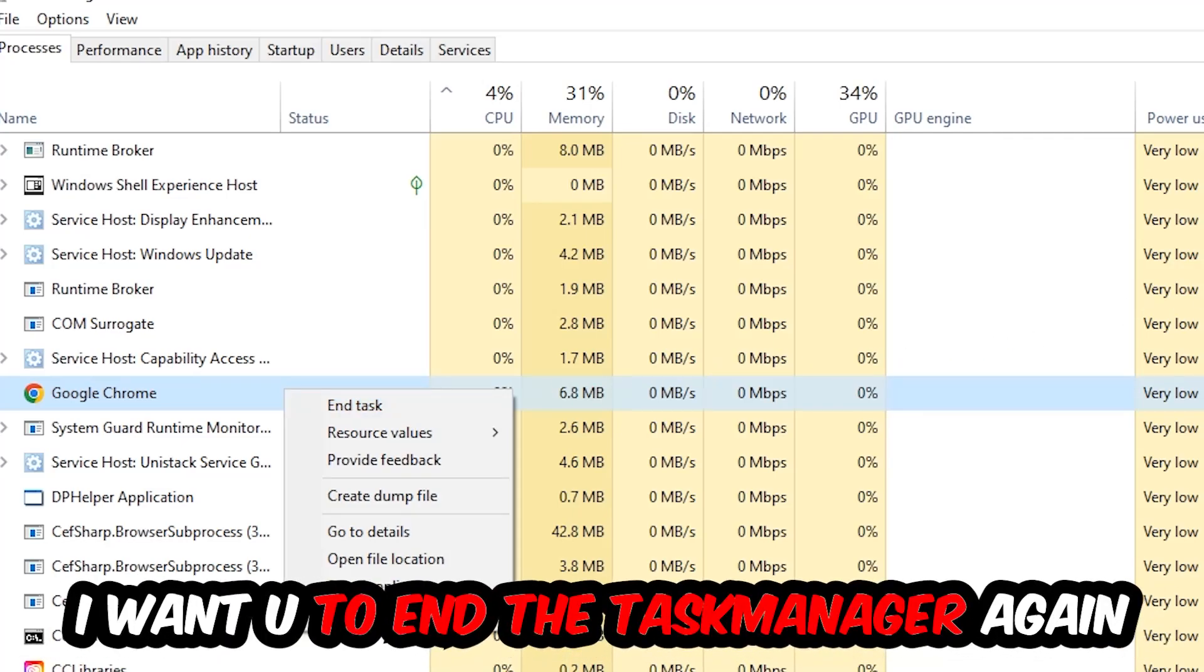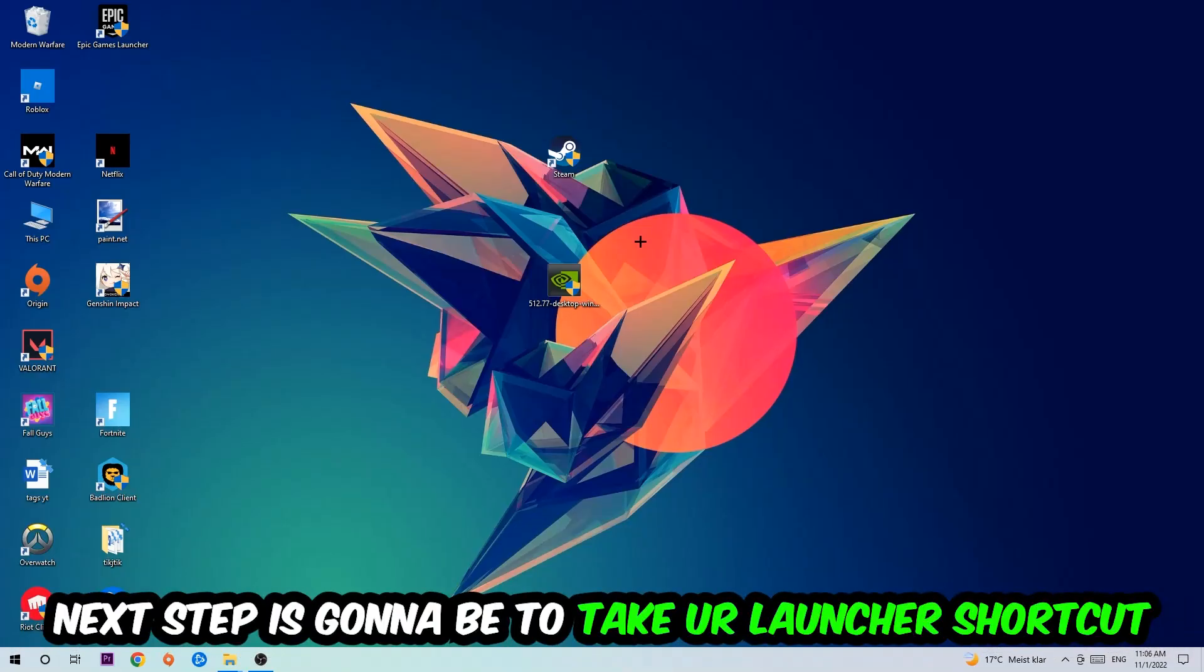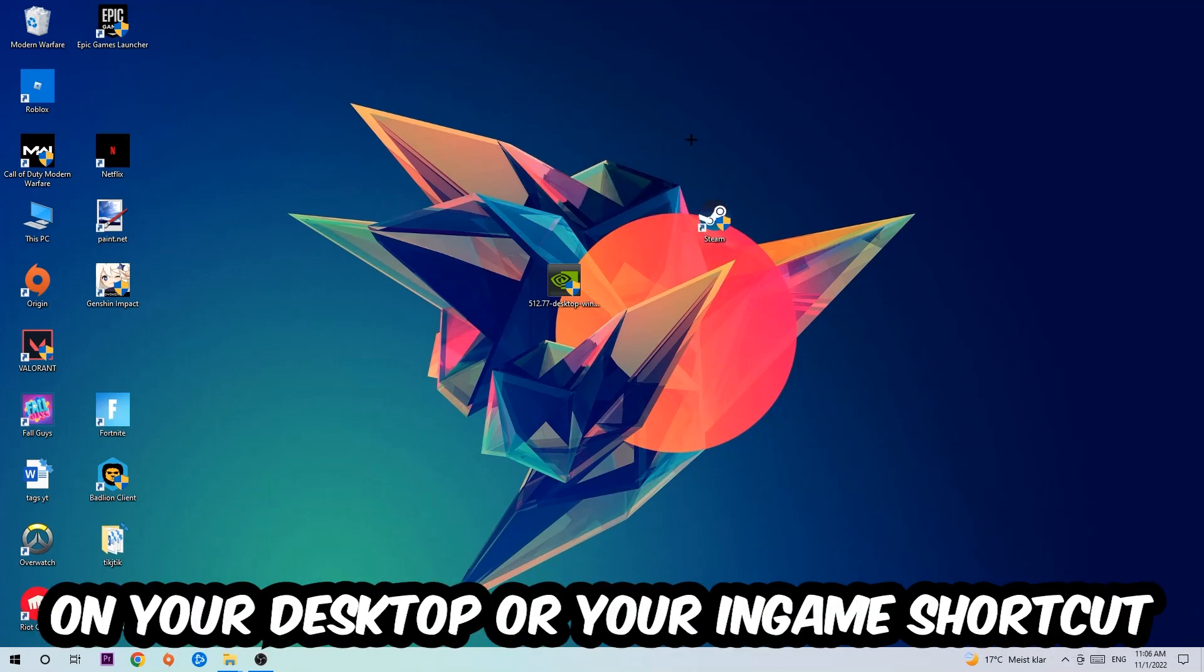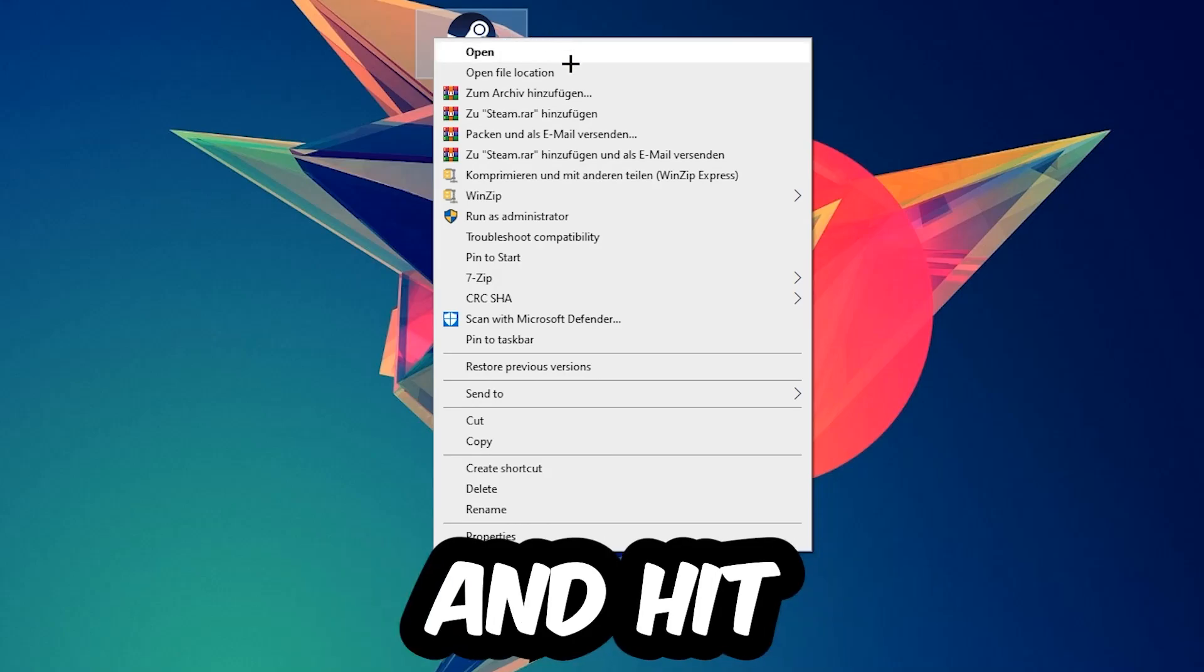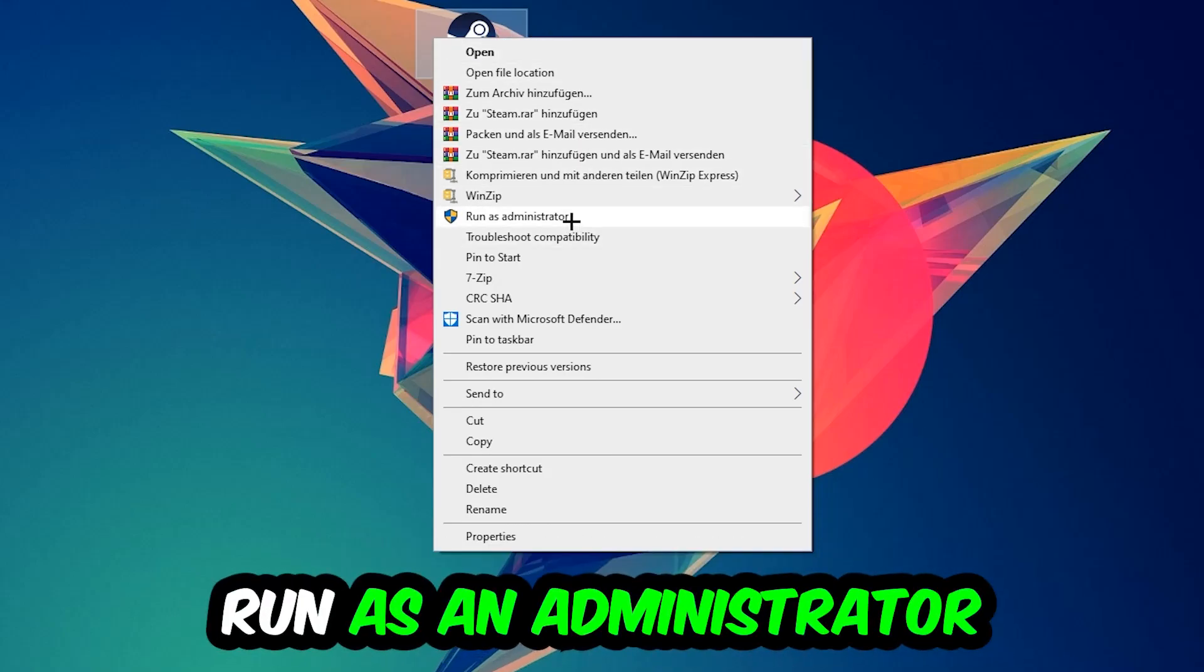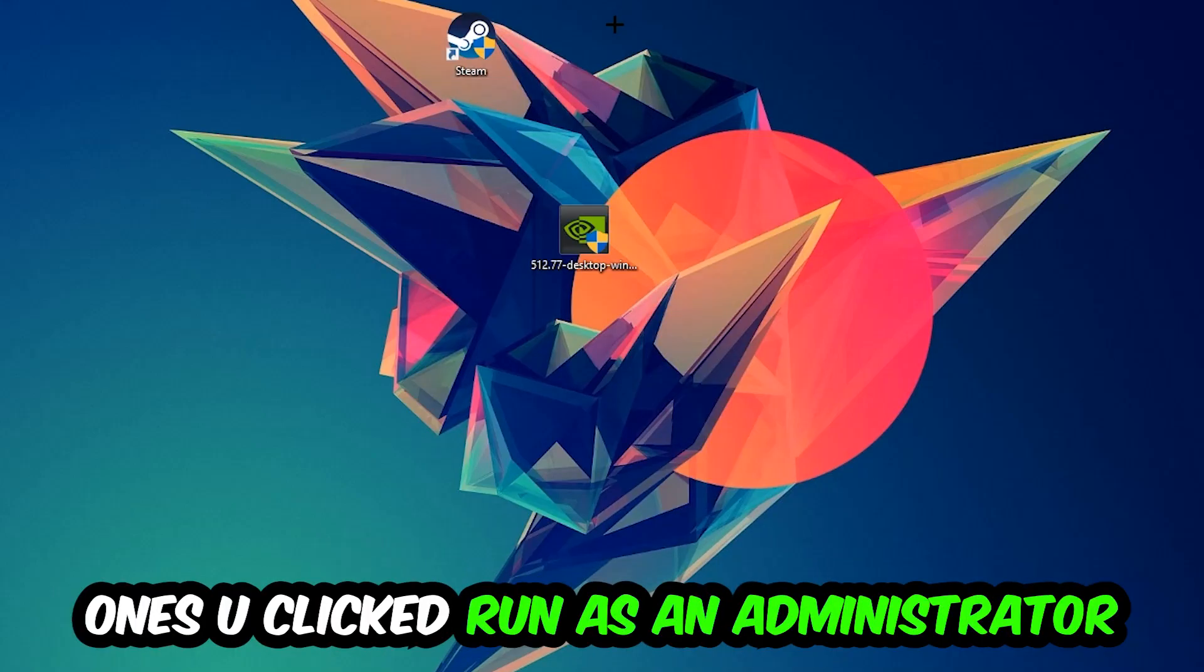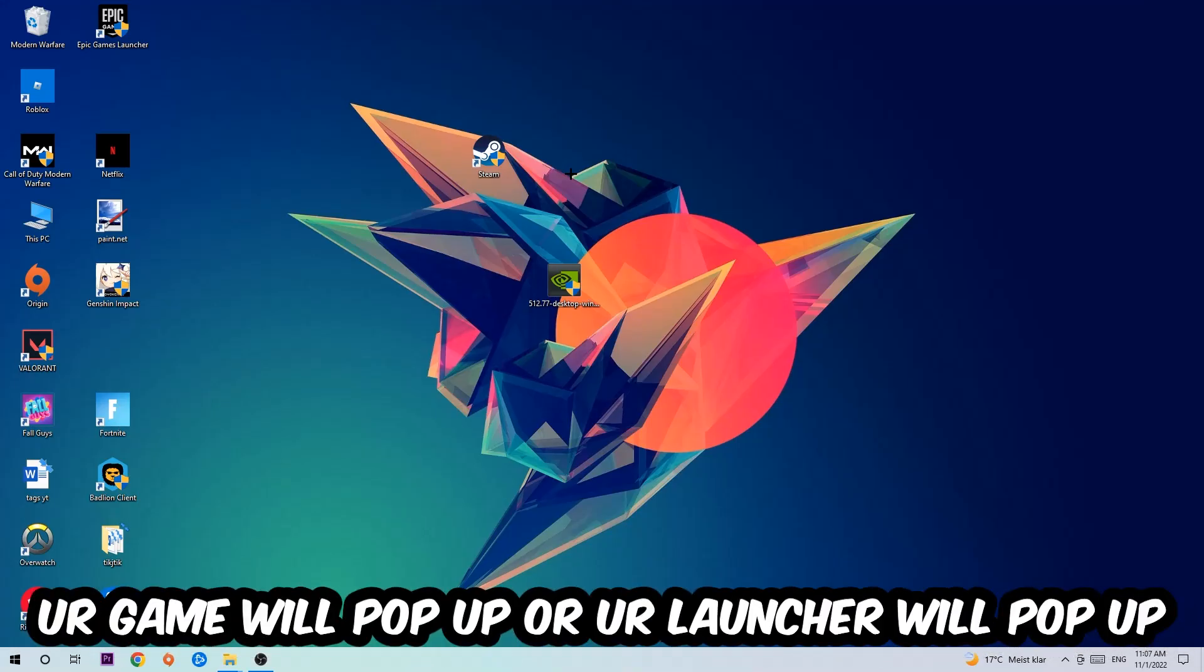Once you're finished with that, close the Task Manager again. Next step is to take your launcher shortcut on your desktop or your in-game shortcut on your desktop, right-click it, and hit Run as an Administrator. Once you click that, your game or launcher will pop up.